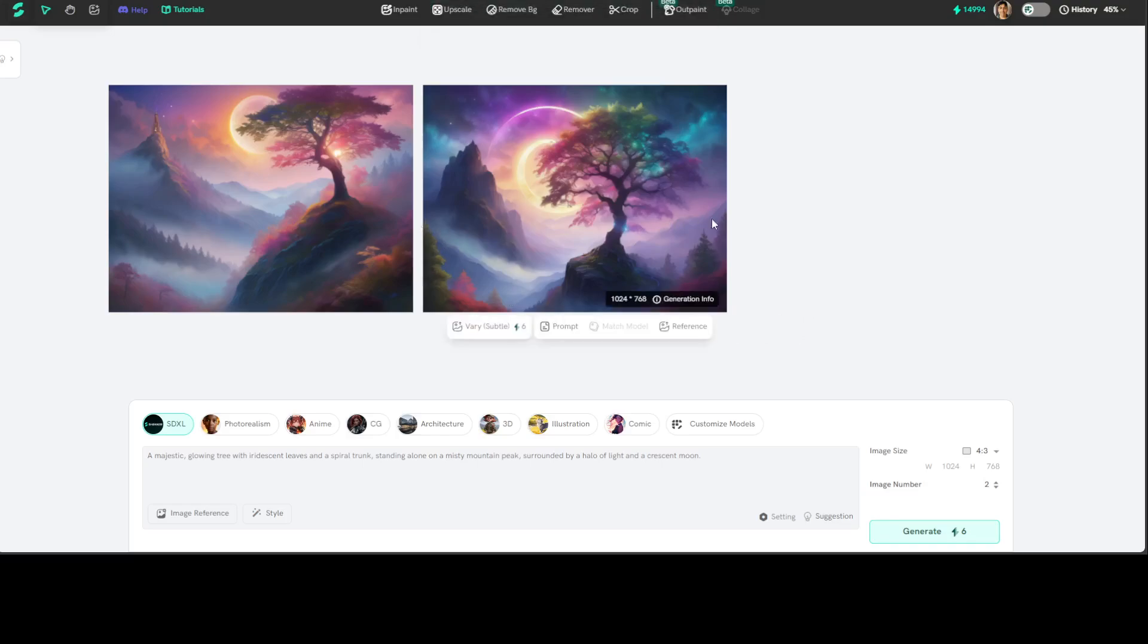But what I created, amazing, amazing stuff, look at this, looks really cool. Now this is just a start. The real beauty of this tool comes through when you go into the custom mode.